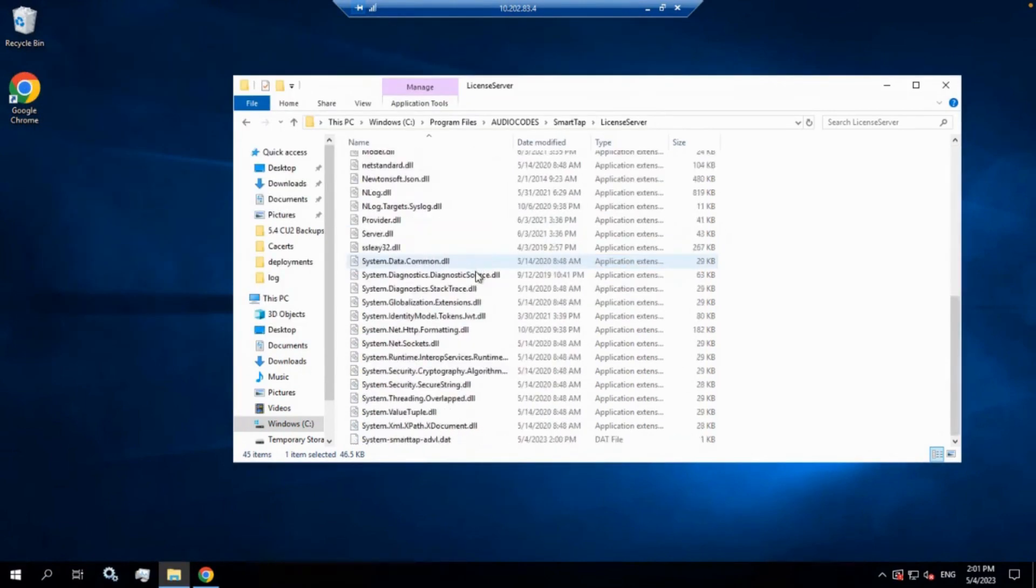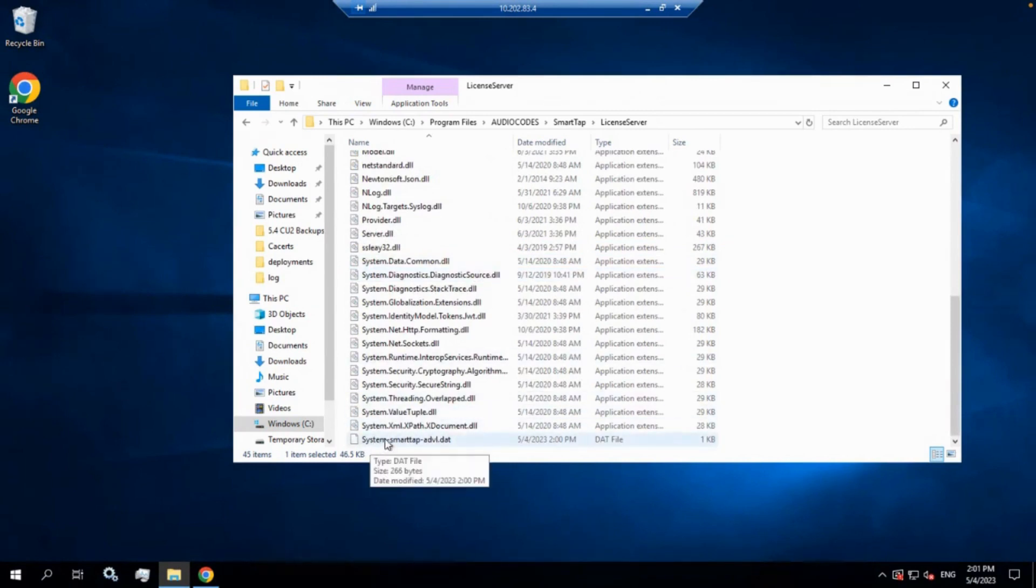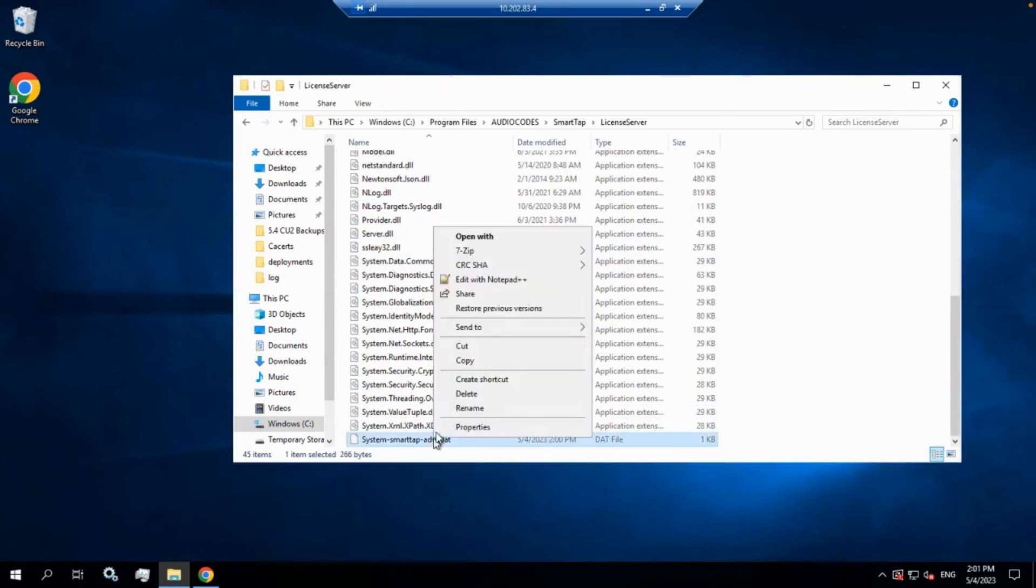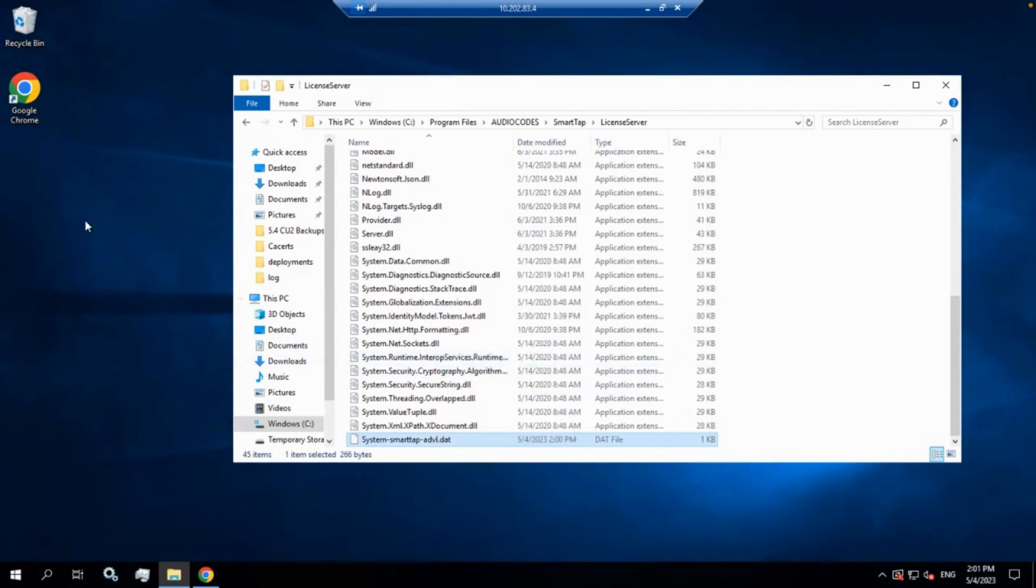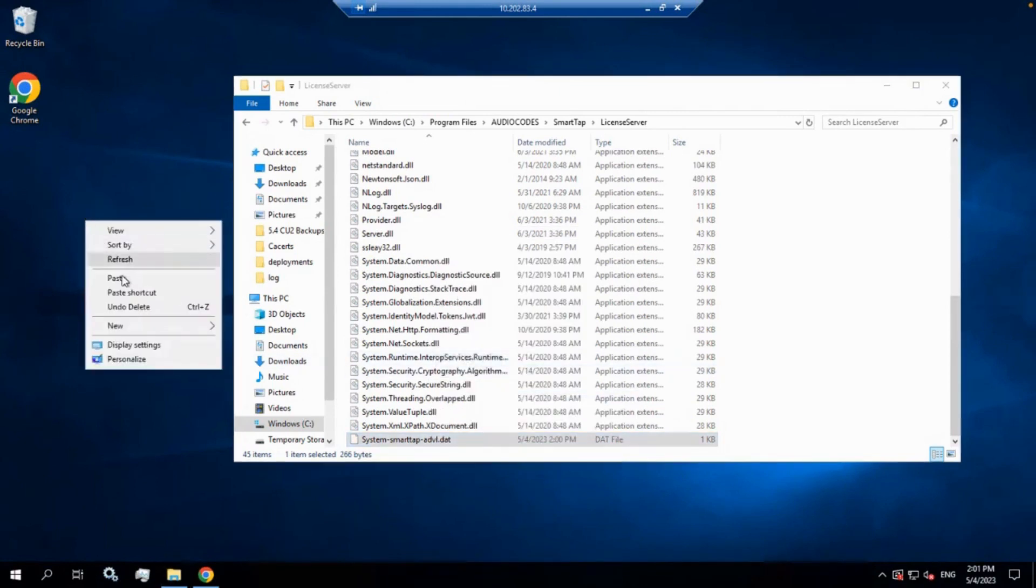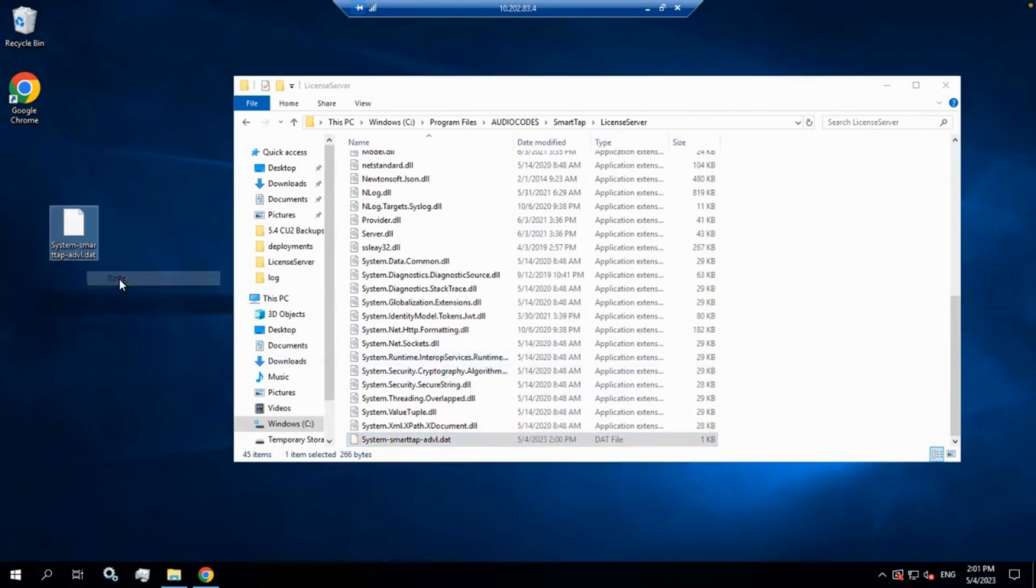And you're going to go down to the bottom. You're going to see a new file with today's date and time on there, and it's going to say system-smarttap, and then it'll have the name of your server.dat. That's the file you want to get to your engineer. So we're going to copy that onto your desktop and you're going to attach it to your ticket.